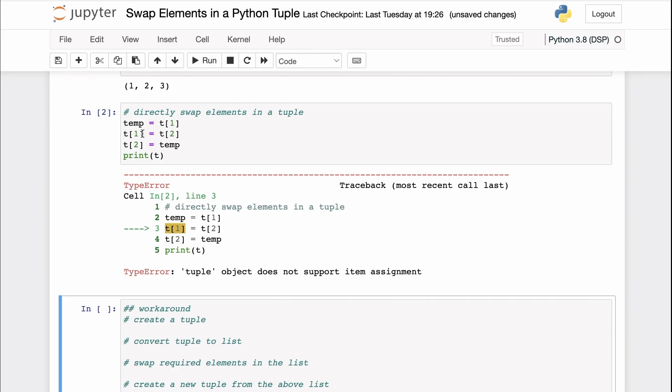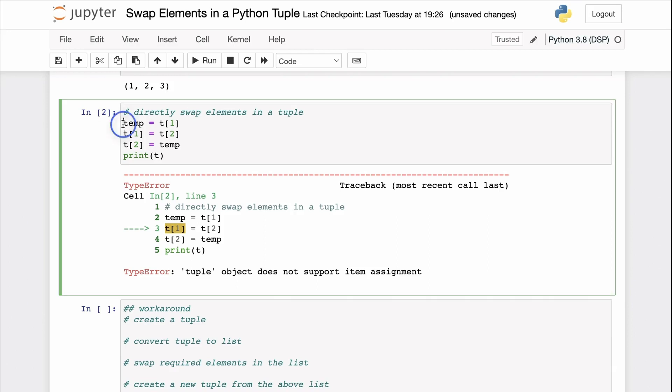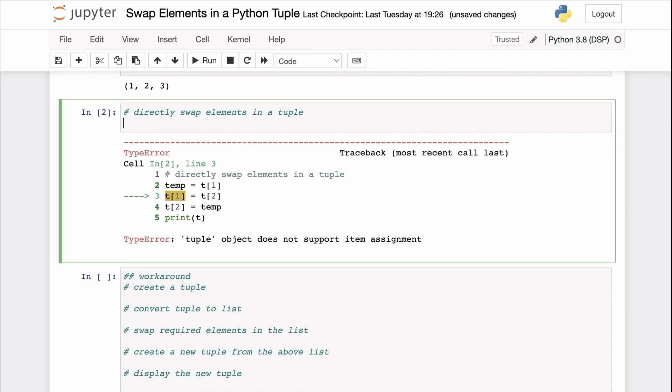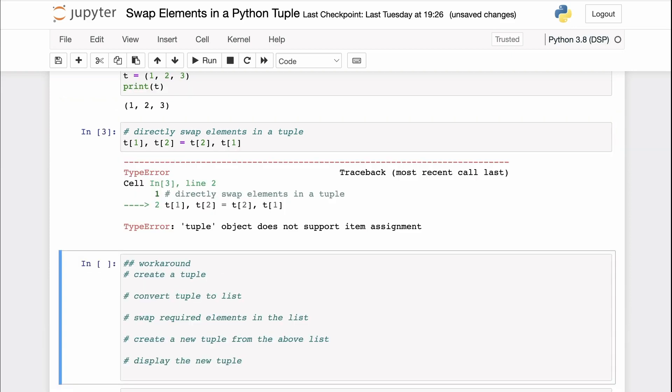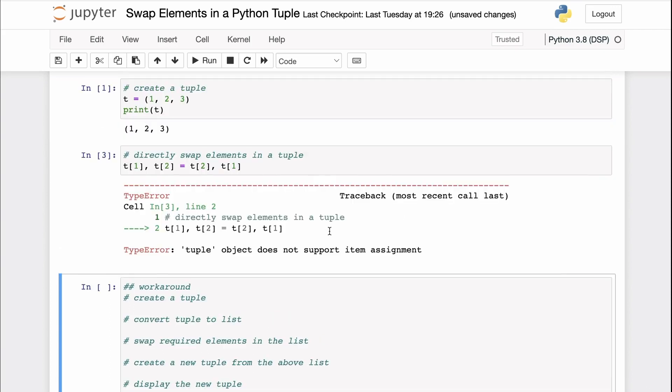So even if you try to use a different swapping syntax, for example, Python supports this syntax as well to swap two variables. This specific one-liner where we swap two variables, we can use it to swap two values in a list or other mutable objects. But if we try to do that, this itself in a tuple, we'll still get the same error that a tuple object does not support item assignment.